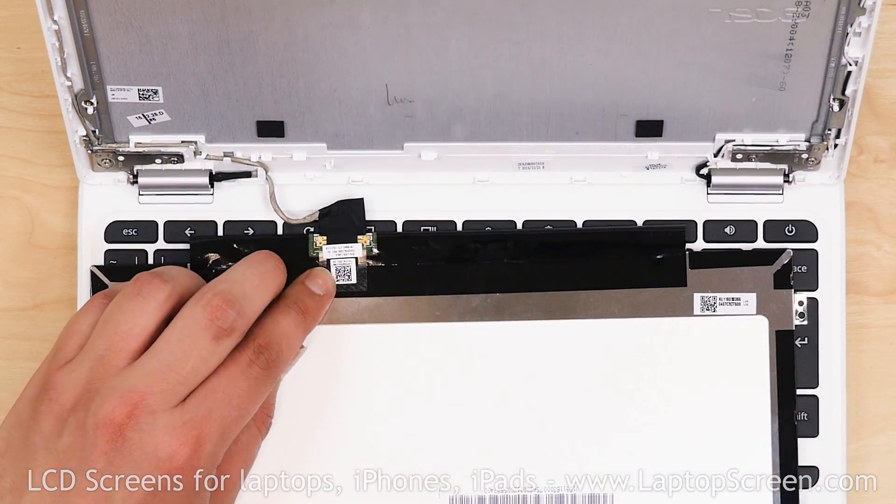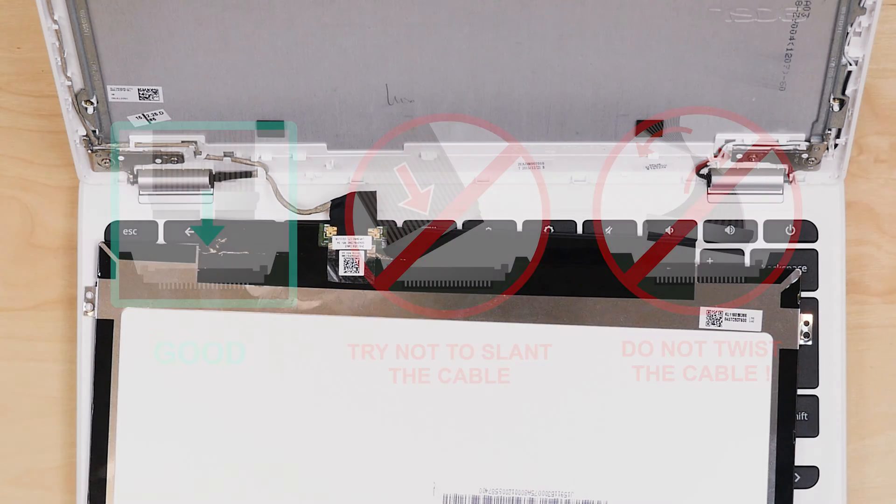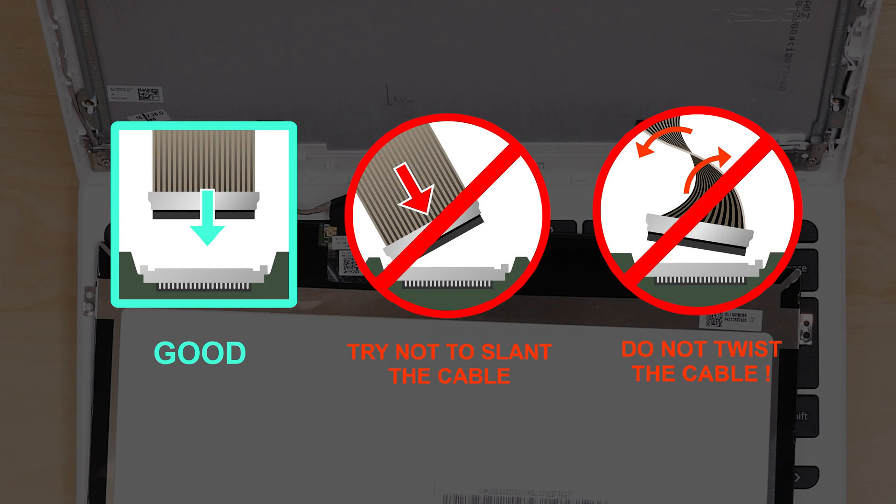Caution! It is very important not to force any connectors. As well, you must not twist or slant the connector when plugging it in.